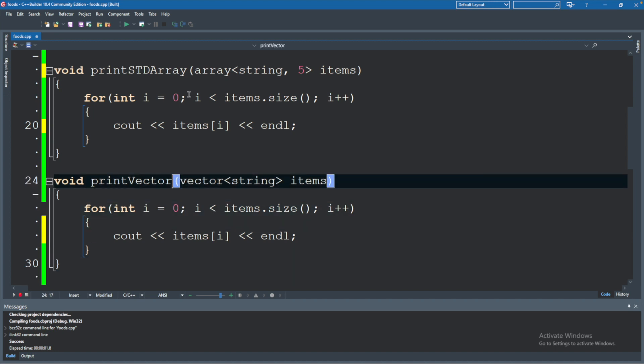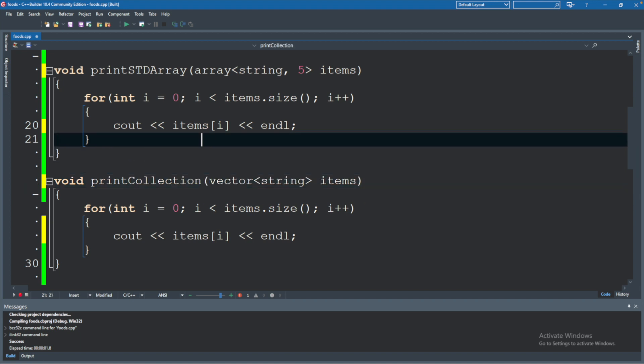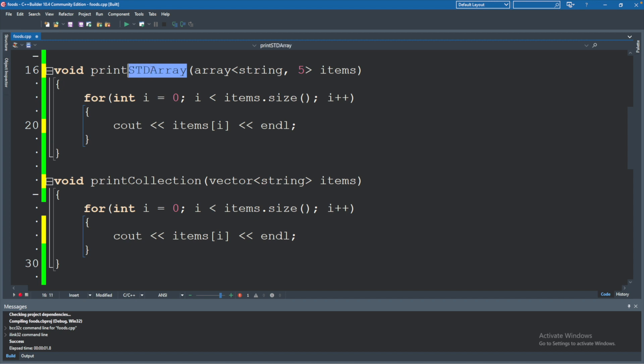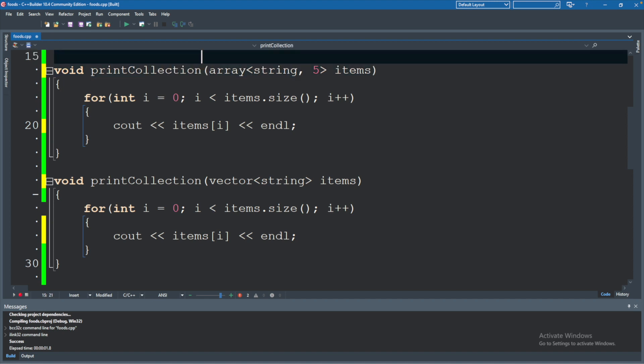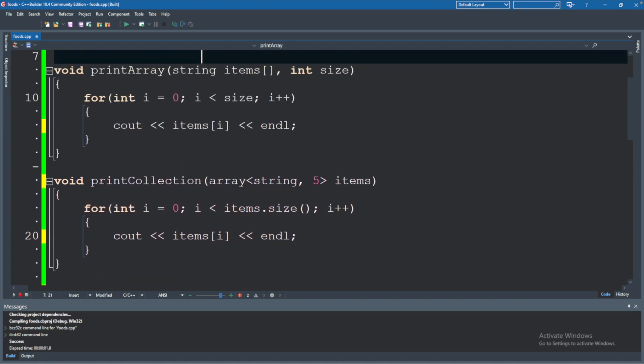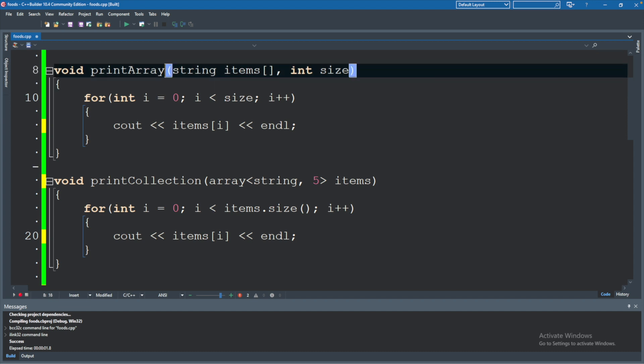So we could actually name these all the same thing, such as 'print', but I'm actually going to be a little bit more specific here. I'll say 'printCollection', implying collection being like an array, a vector, a deque, whatever it may be. So in this case it's going to be these three collections: an array, a standard namespace array, and a vector.